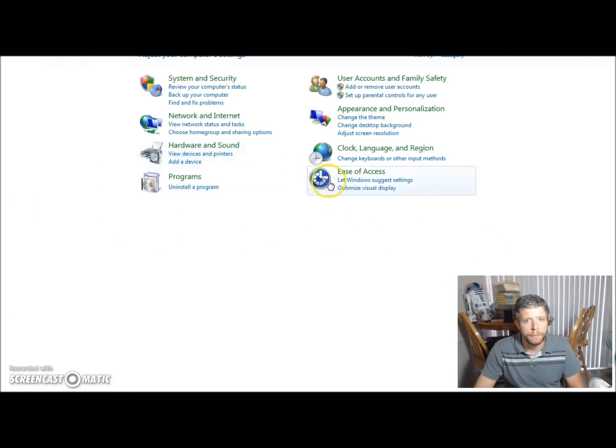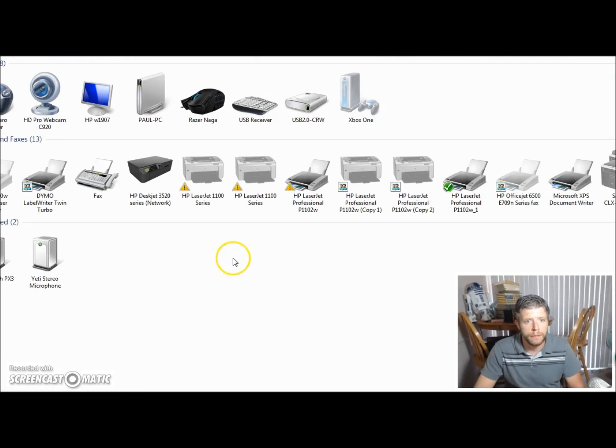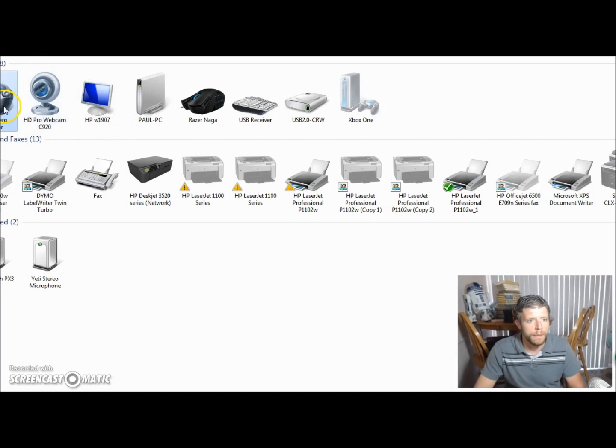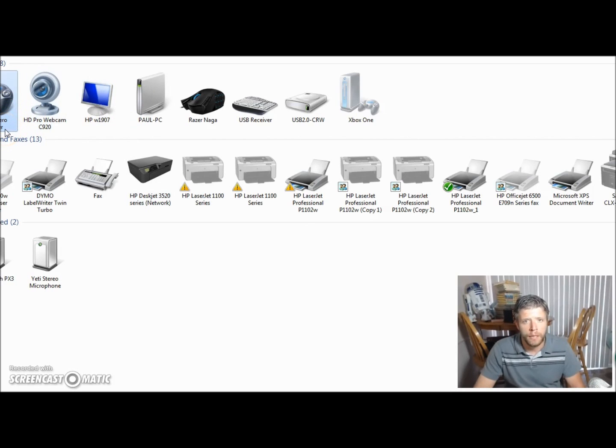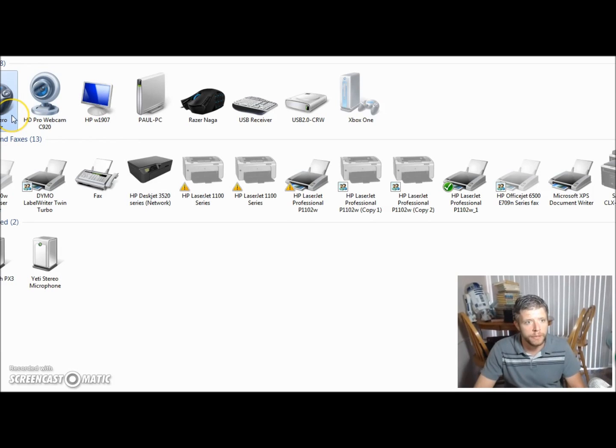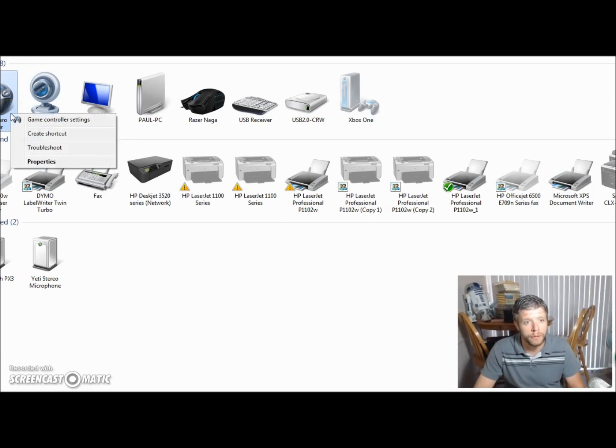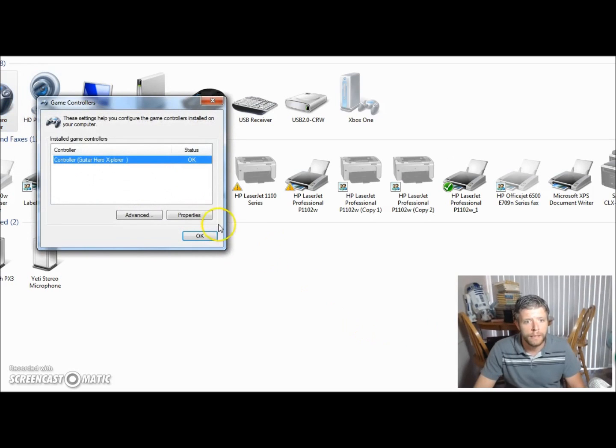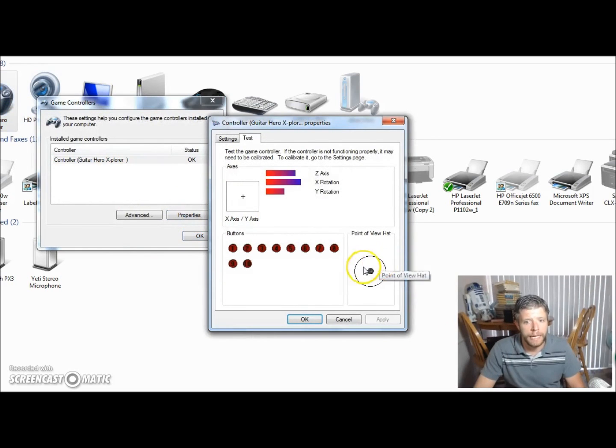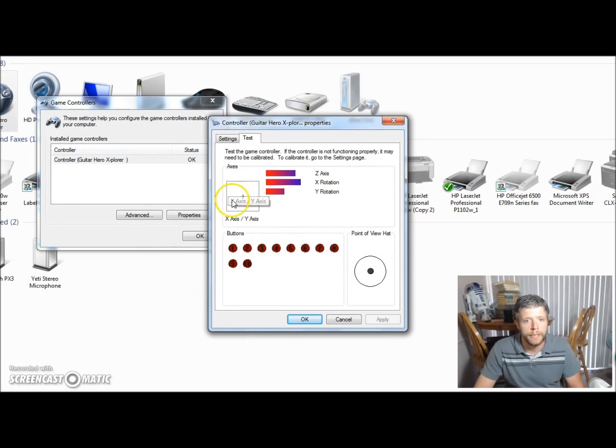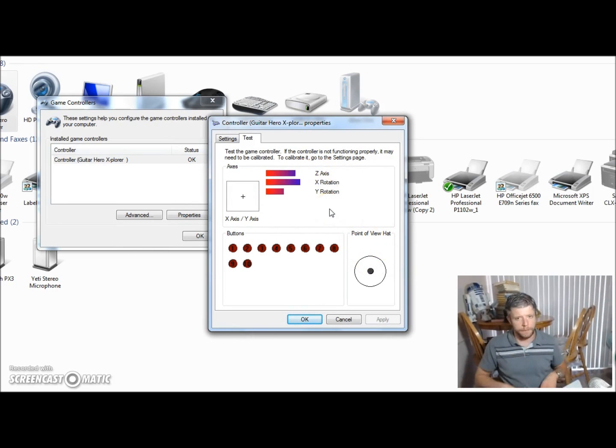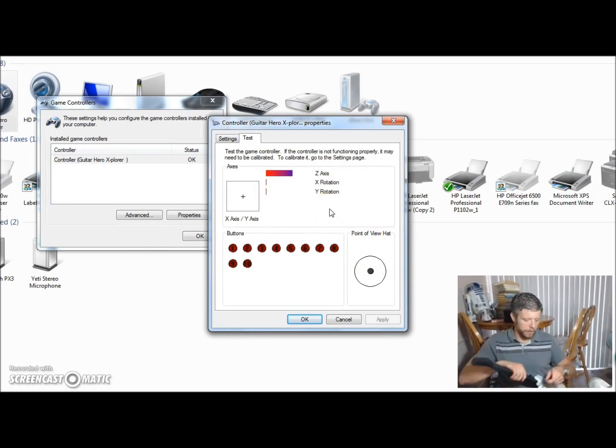Go to View Devices and Printers. And you can barely see it over here, but there is a controller icon over here that says Guitar Hero Explorer. Your icon is just going to match whatever controller you're trying to plug in usually, unless it's a really obscure controller. But you're just going to right click on that, go to Game Controller Settings, and click on Properties. Now you see this weird screen with all these buttons here, and this axis, Y axis, Z axis, all that stuff. And it'll look different for every controller.